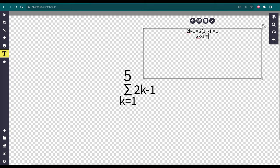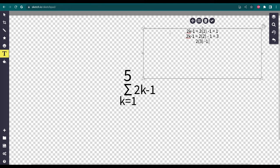2k minus 1 equals 2 times 2 minus 1, which equals 4 minus 1, which is 3. Then 2 times 3 minus 1 equals 6 minus 1, which is 5. 2 times 4 minus 1 equals 8 minus 1, which is 7. And then lastly, 2 times 5 minus 1 equals 10 minus 1, which is 9.